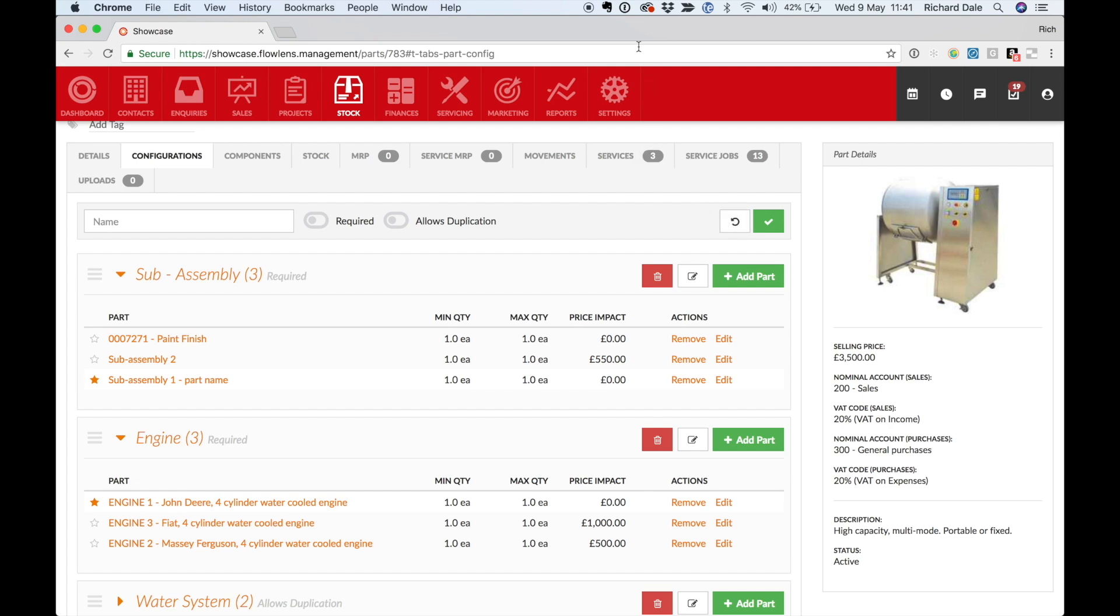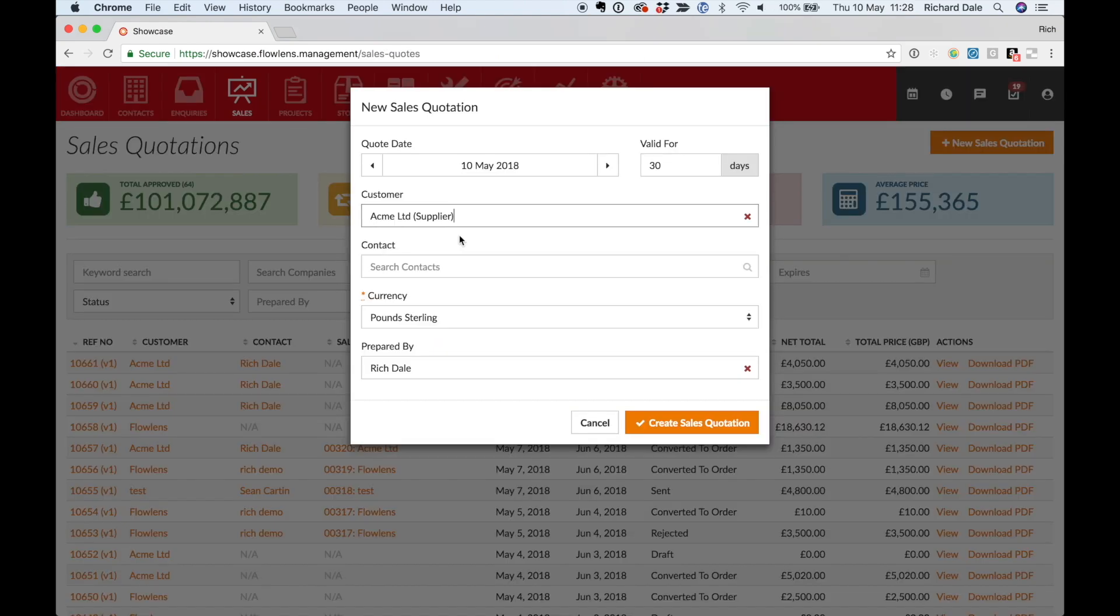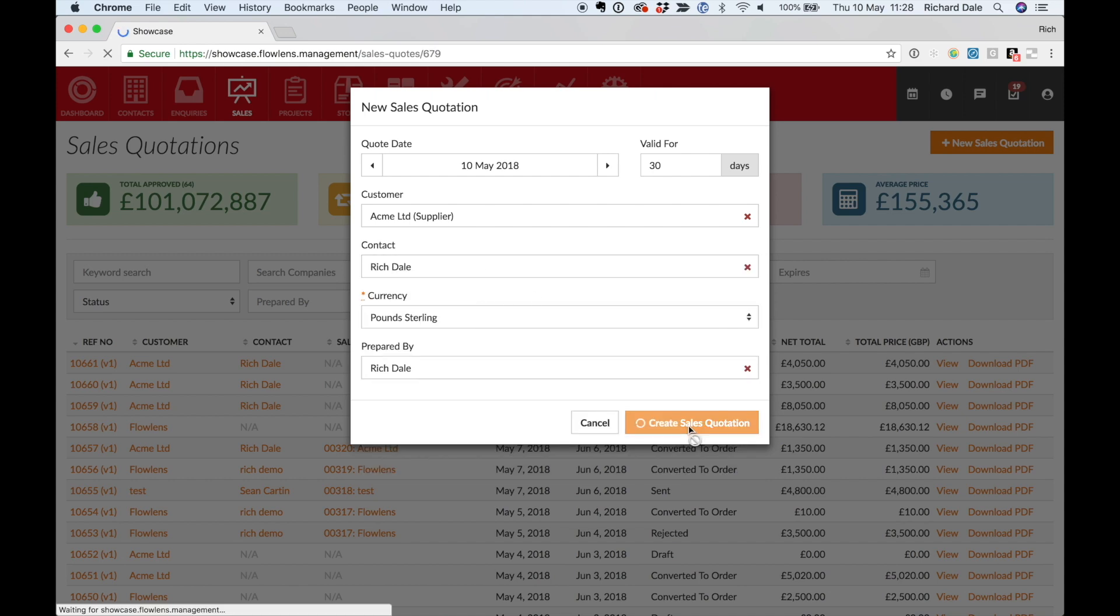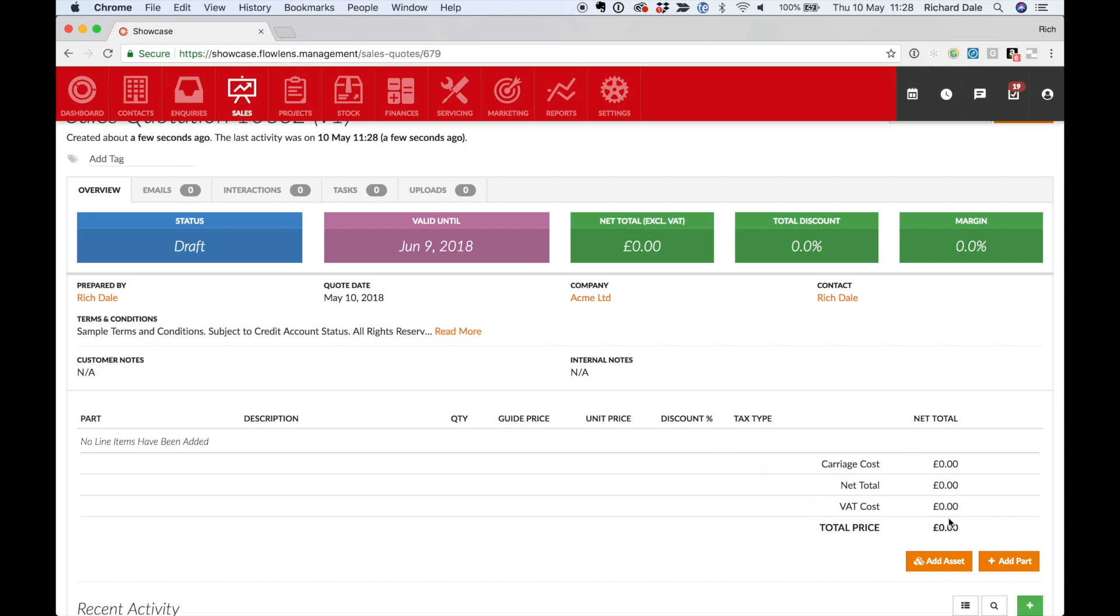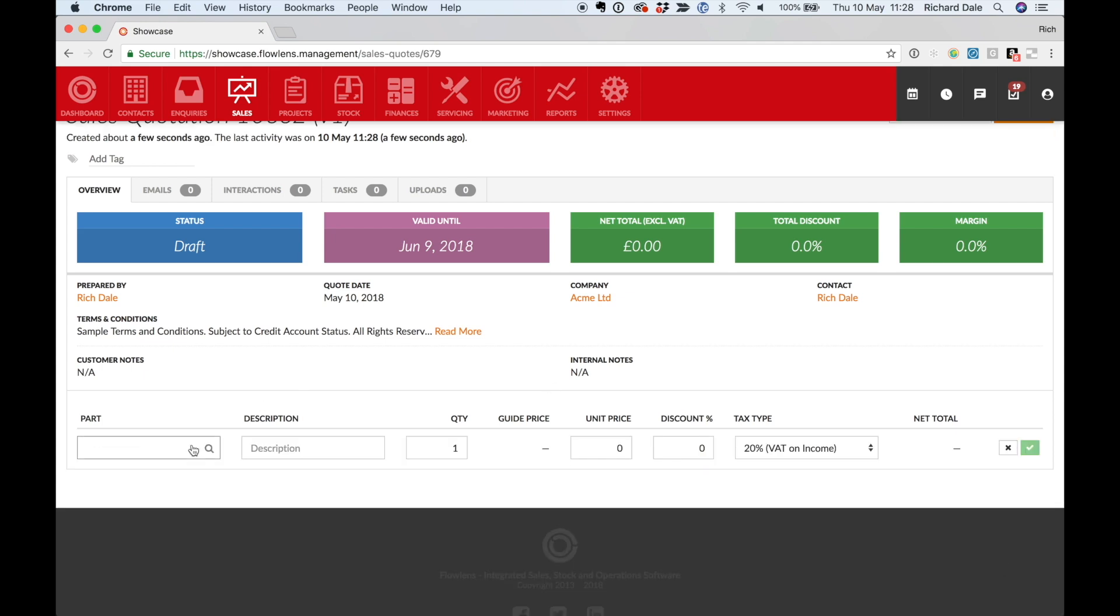So let's start with a quotation. Start typing to look up a customer or you can easily add a new one. Raising an accurate quote or order takes seconds in Flowlens. Click to add your first line item.